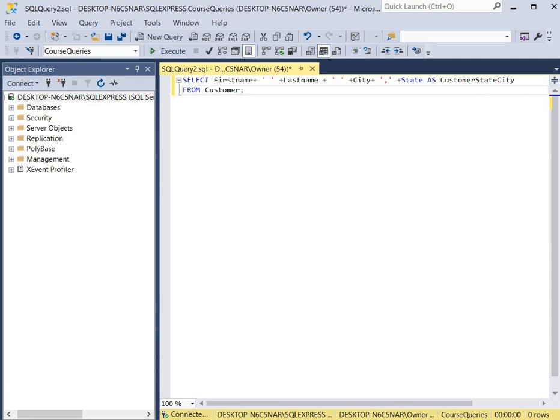We're going to merge it all together using concatenation, merge it under one column named customer, state, city.